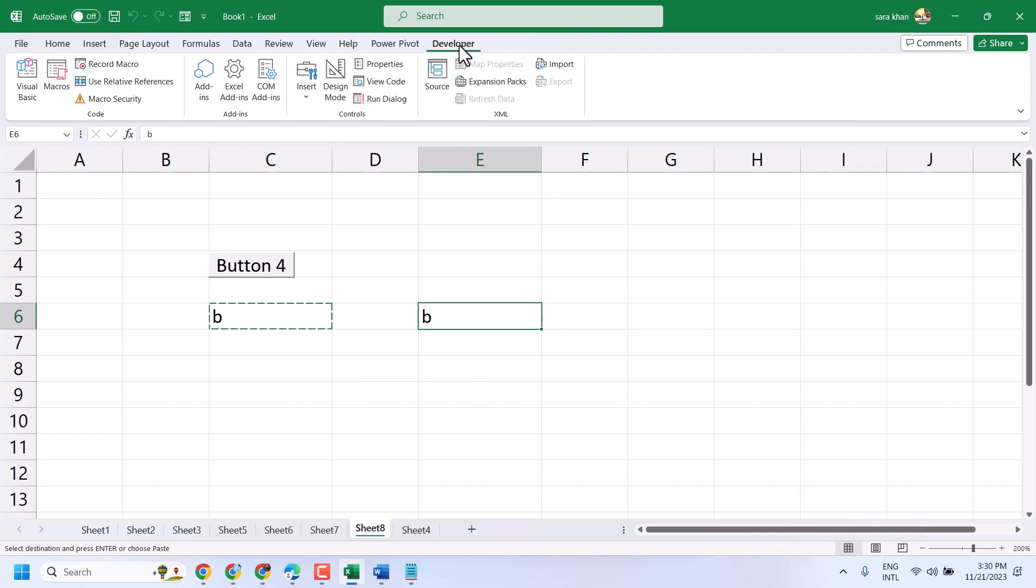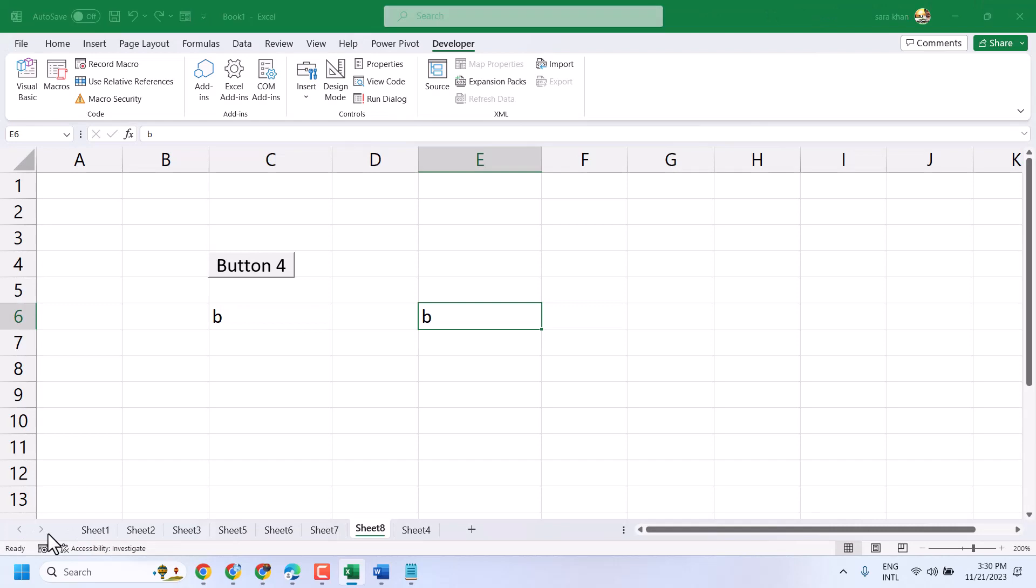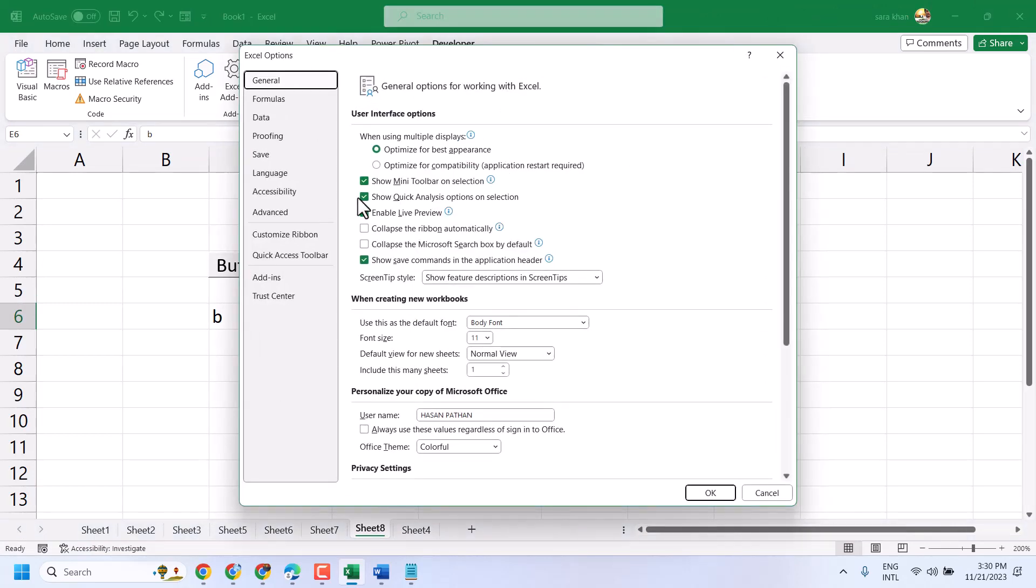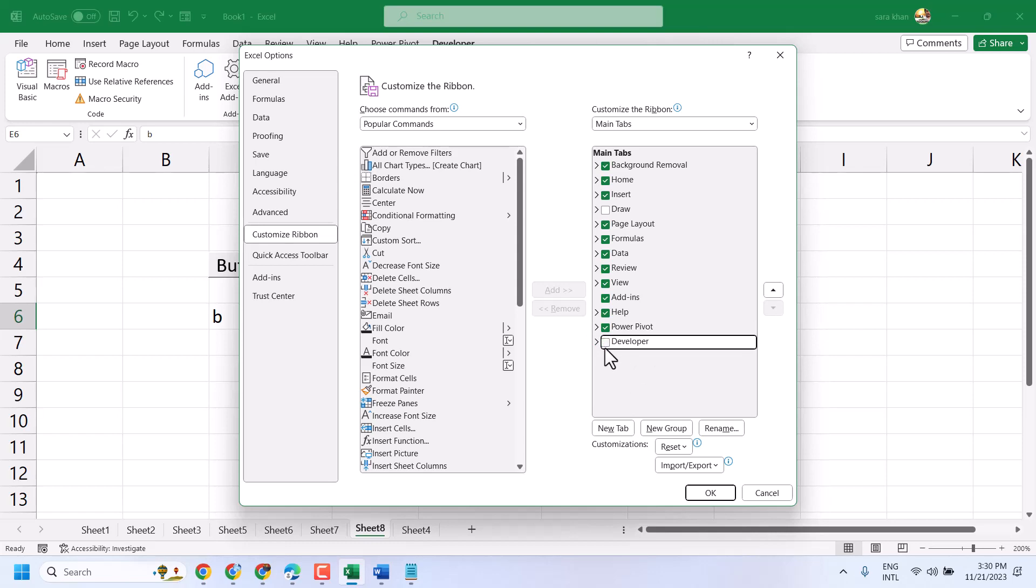Firstly, enable the Developer tab. Go to File, Options, Customize Ribbon. Here you have to enable the Developer tab. If it's not selected, select it and click OK.